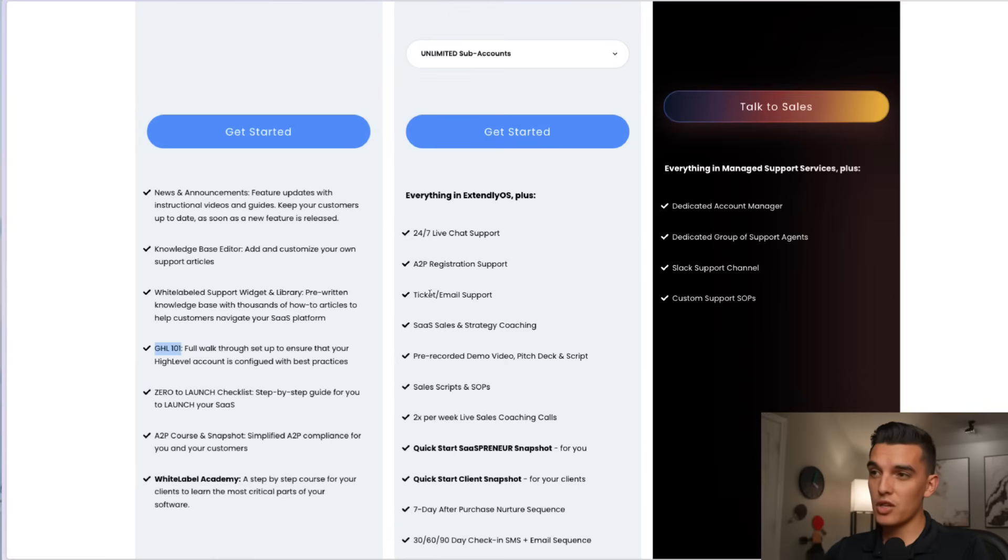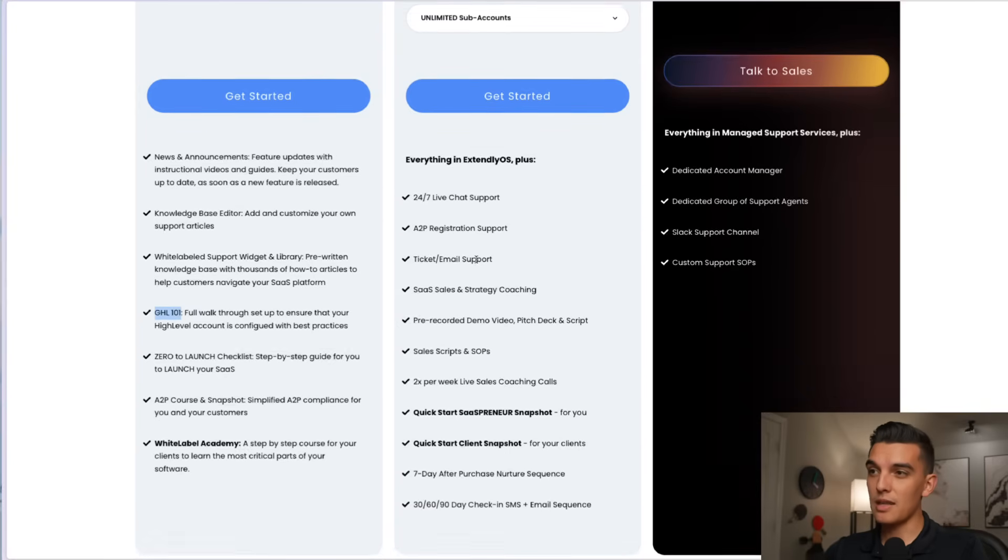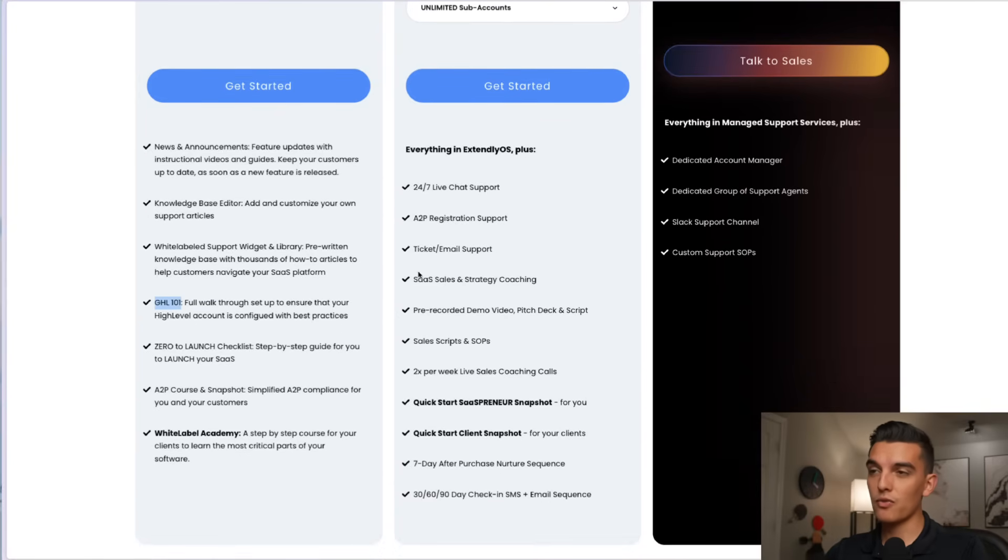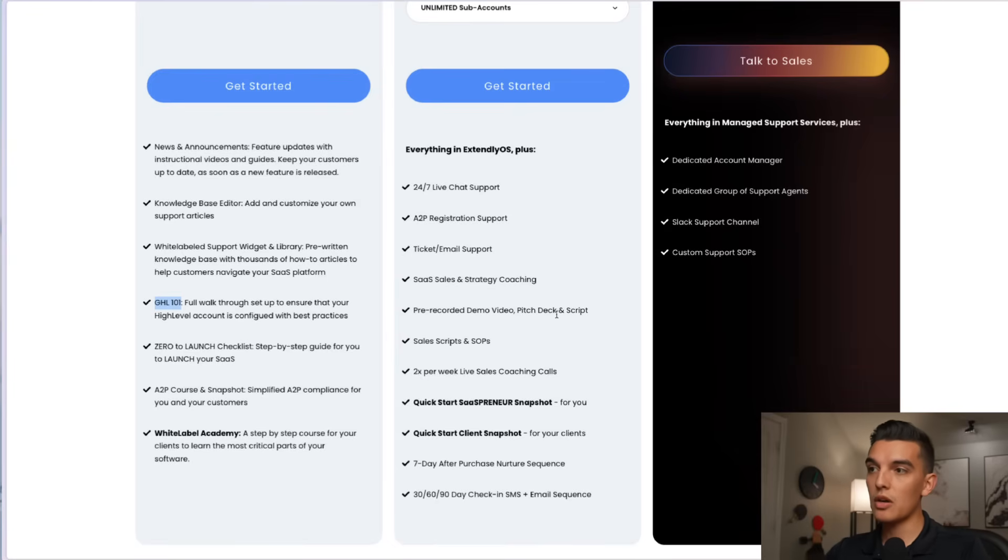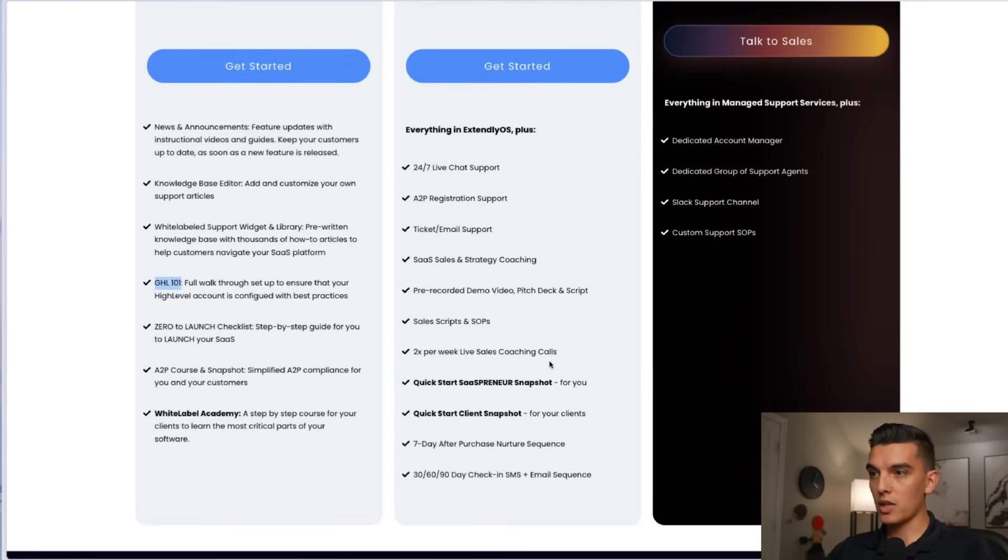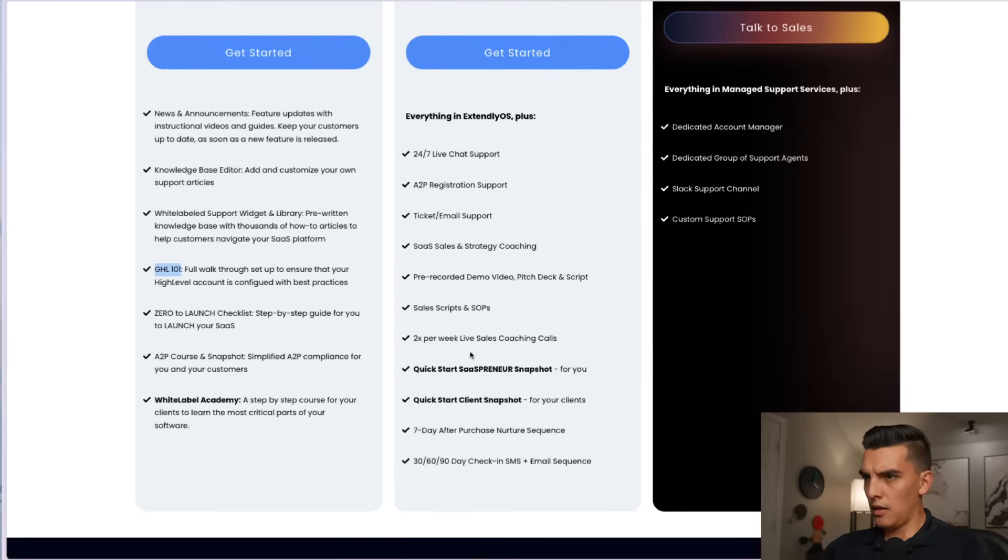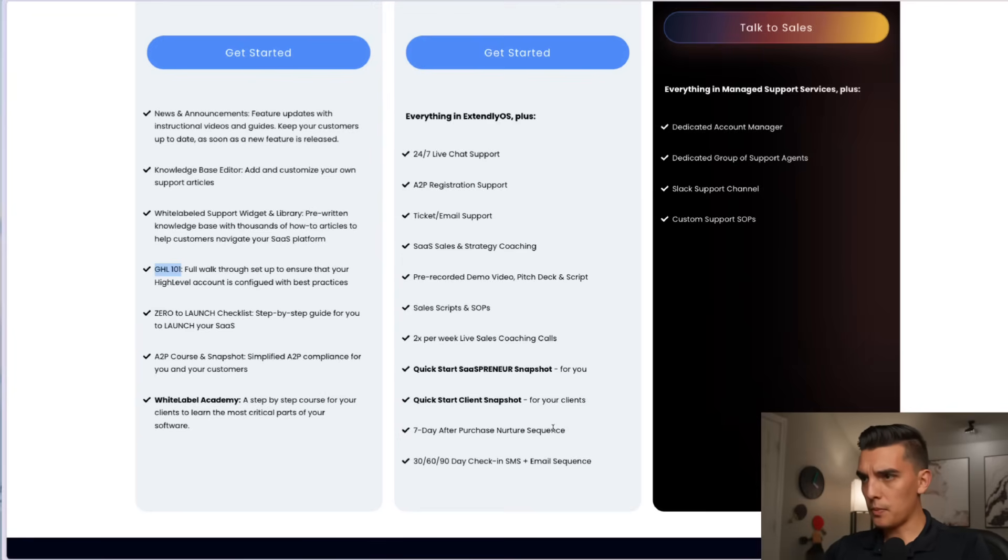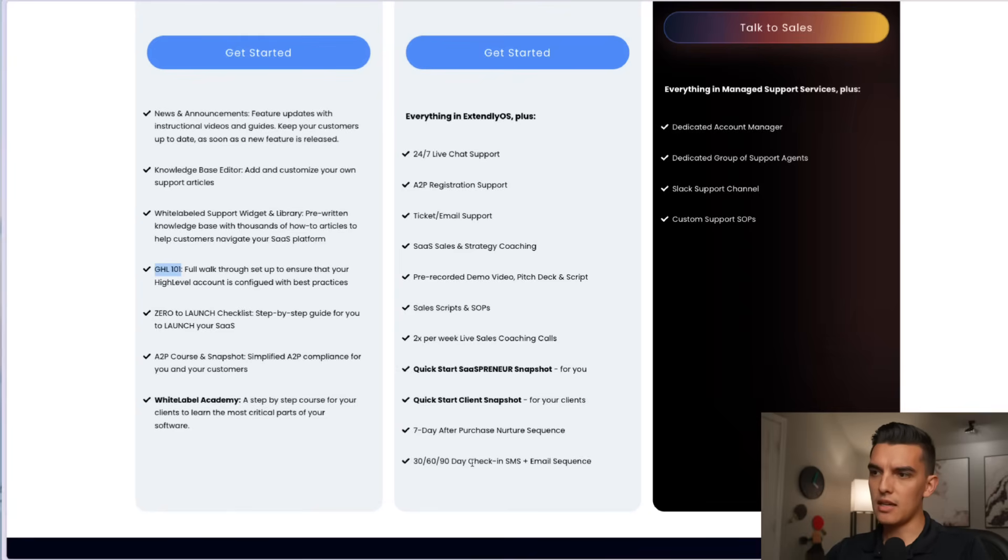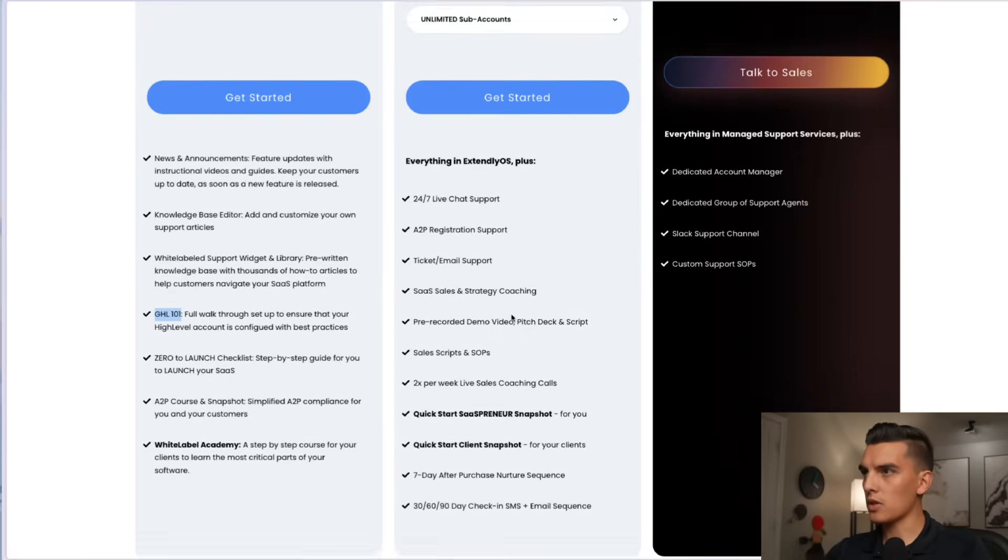So it's actually for unlimited sub accounts and that will give me 24-7 live chat support, A2P registration, ticket and email support for the clients, SaaS sales and strategy coaching, pre-recorded demo video, pitch deck and scripts, sales scripts two times per week, live sales coaching, bunch of other snapshots which are super useful, nurture sequence and then a 30-60 day check-in SMS and email sequence.